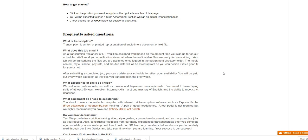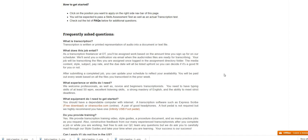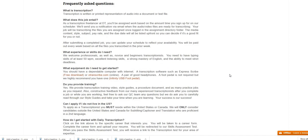What experience or skills do I need? We welcome professionals as well as novice and beginner friendly transcriptionists. You need to have typing skills of at least 50 words per minute, excellent listening skills, a strong mastery of English and the ability to meet strict deadlines. What equipment do I need to get started? You should have a dependable computer with internet, transcription software such as Express Scribe which you can download for free, a pair of good headphones, that's the USB headset, a foot pedal is not required but although highly recommended and you can get the foot pedal from Amazon.